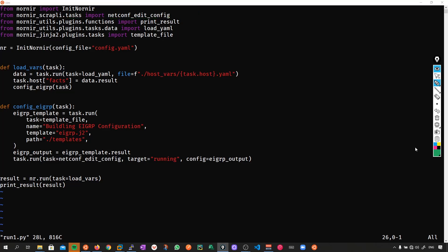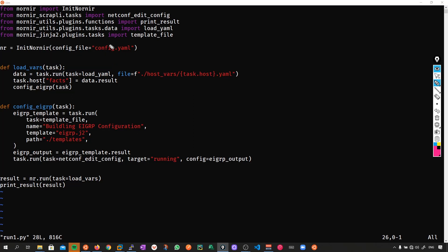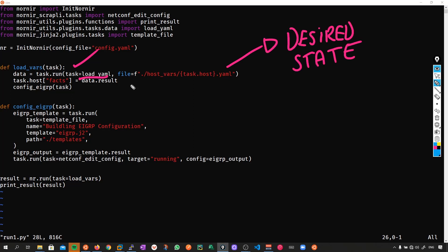After that I'm going to import load yaml, this is so I can load in my host variable files and then when they're in memory what I want to do is push them through a Jinja template. So what I'm going to do is import the template file task. So let's get to the actual logic of the script then. The first thing I'm going to do is initialize nornir here and tell it where my configuration file is and it's called config.yaml.